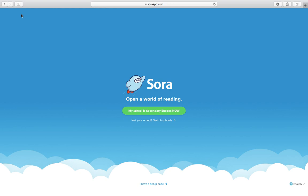You'll have the Sora app on your iPad already, you just need to look for this icon here. You can also log on to Sora on your desktop if you go to SoraApp.com.